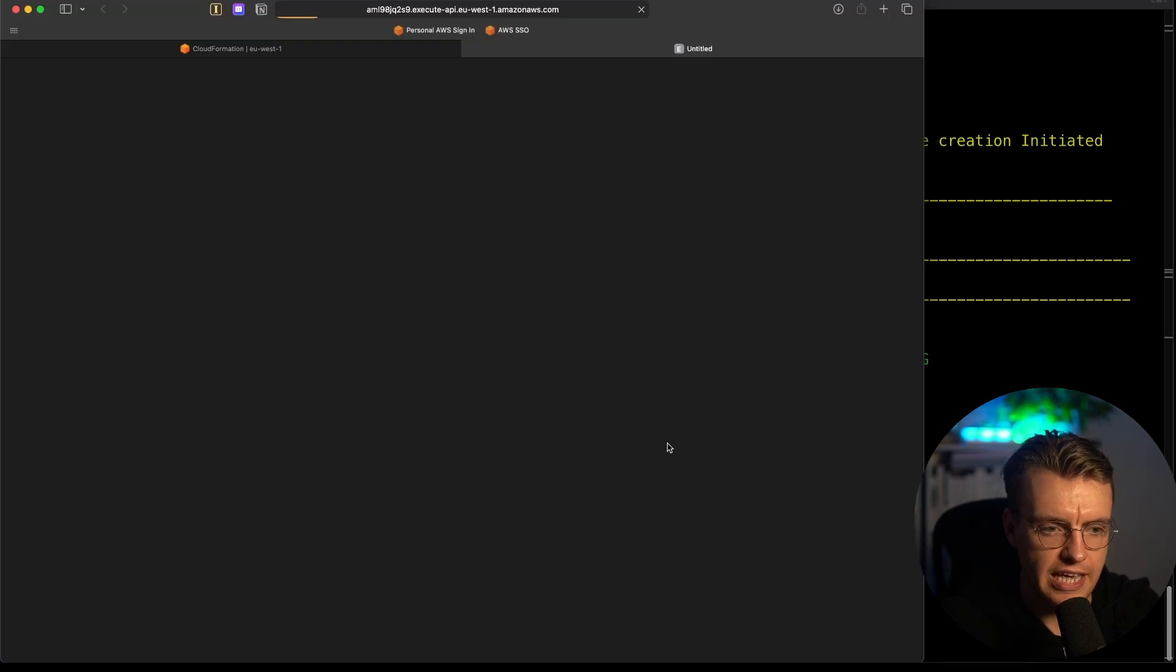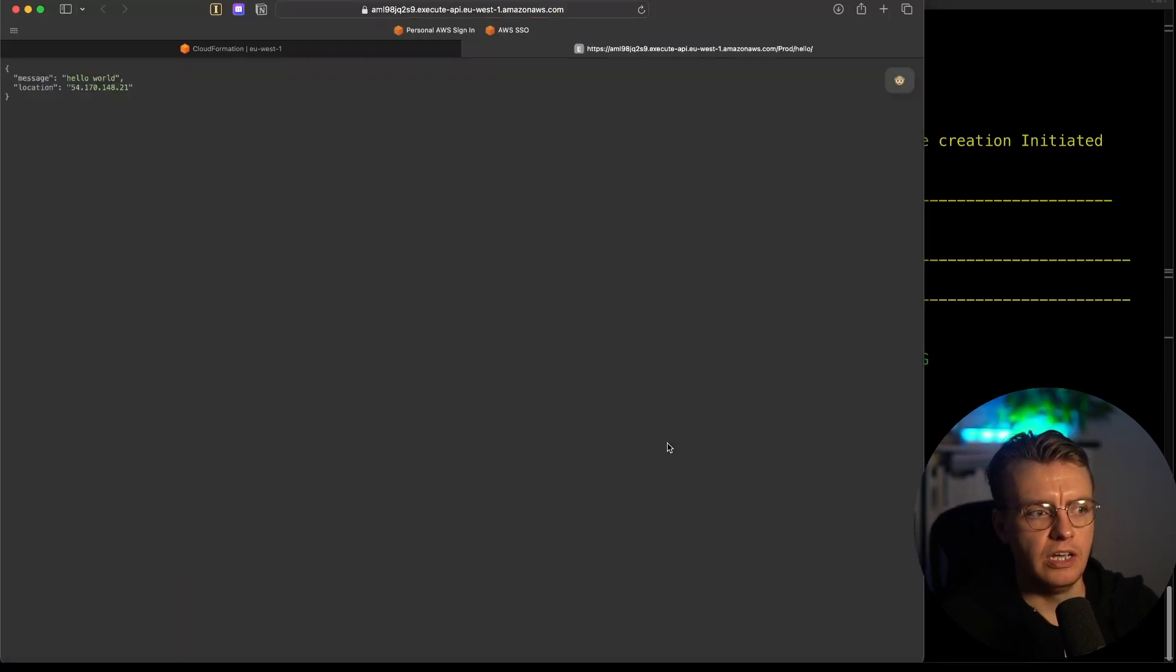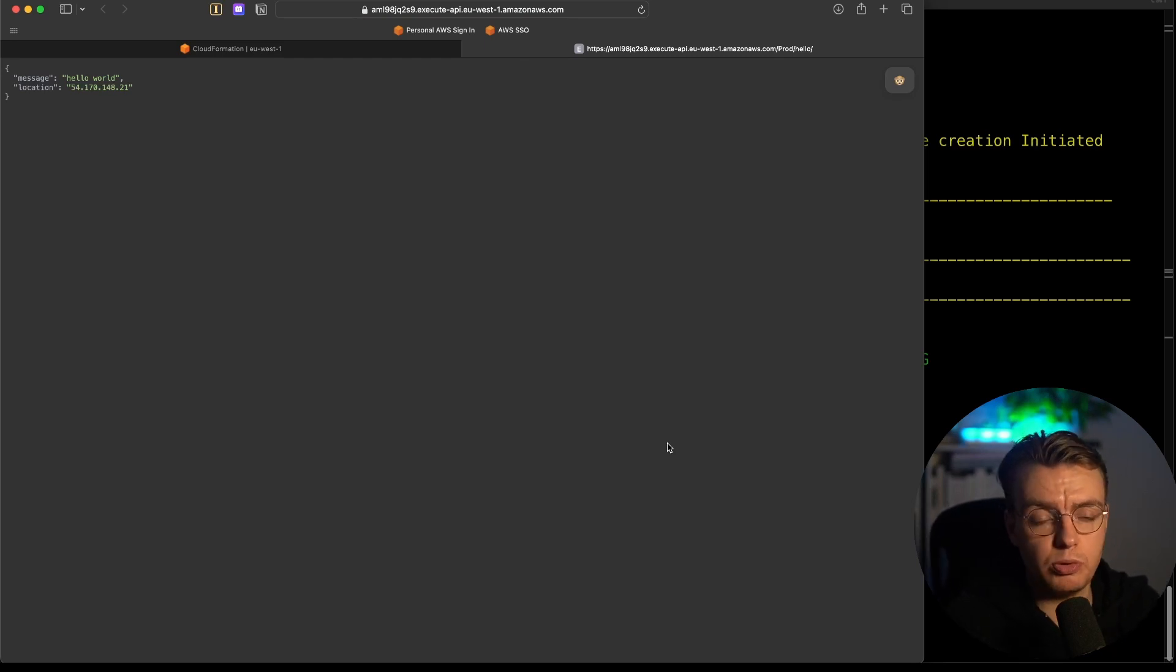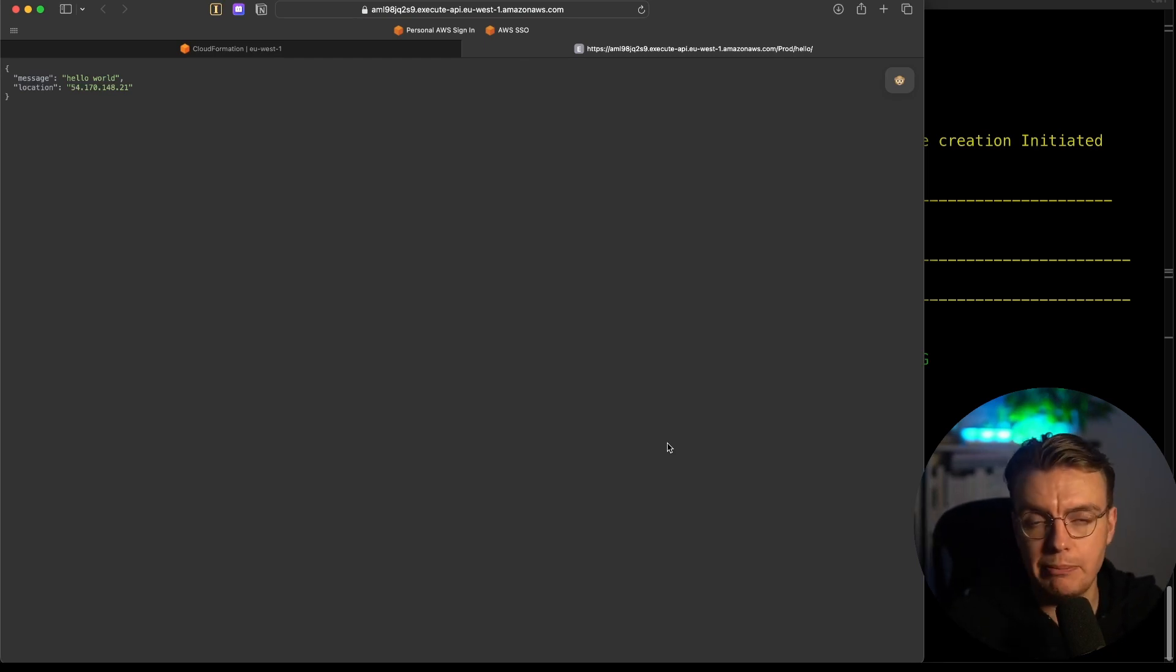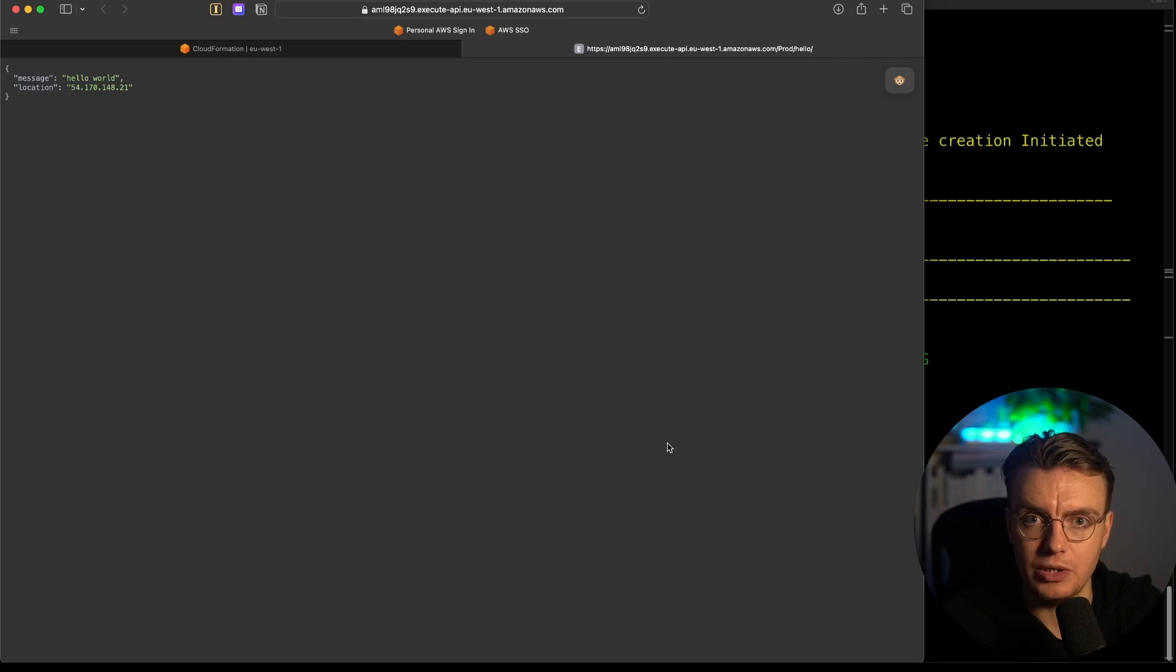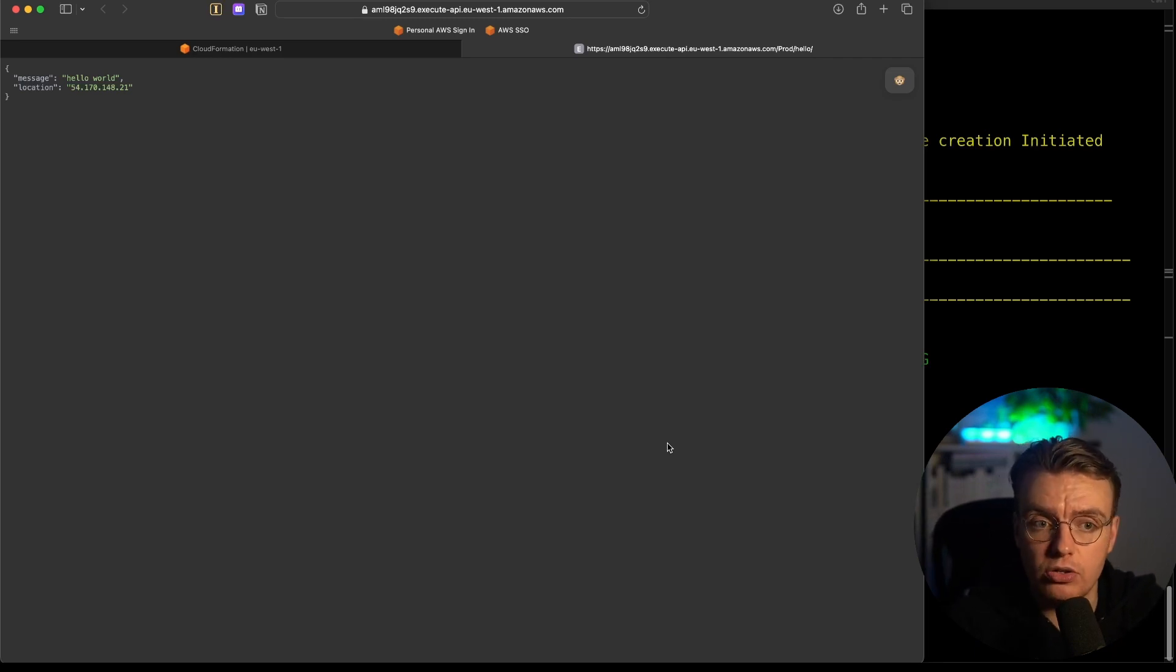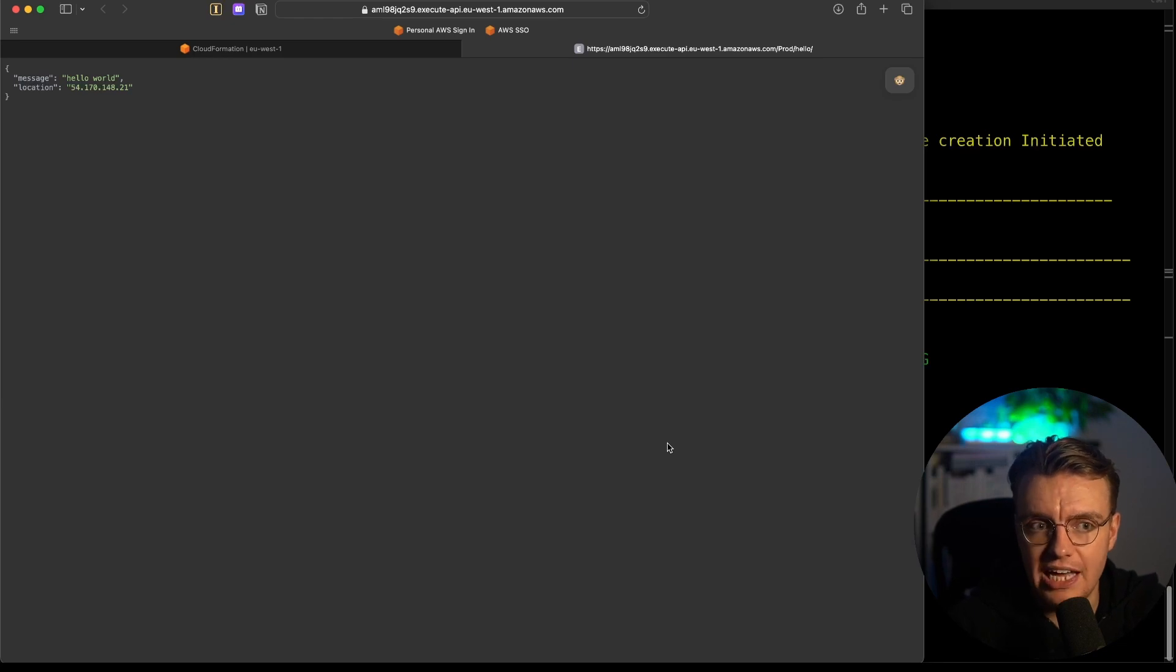I'm just going to hit that API endpoint in my browser. That responded reasonably quickly, considering this is just pure Java 21 on Lambda, albeit that this function isn't actually doing an awful lot. And that's it. You now have Java 21 running on Lambda. It's as simple as that.